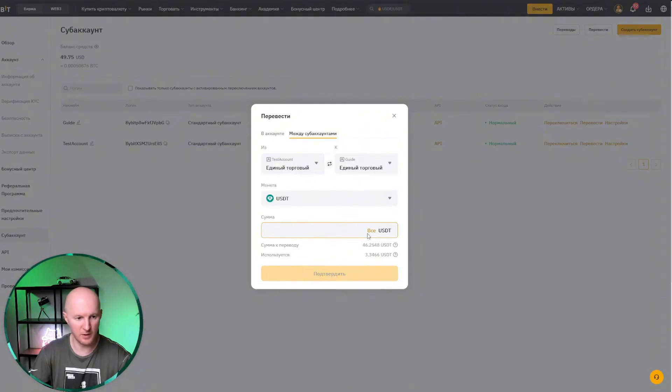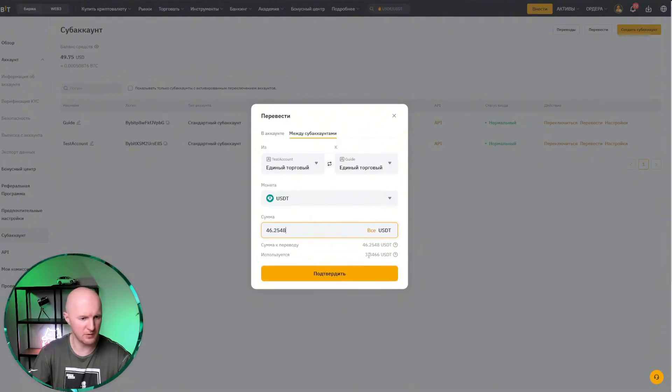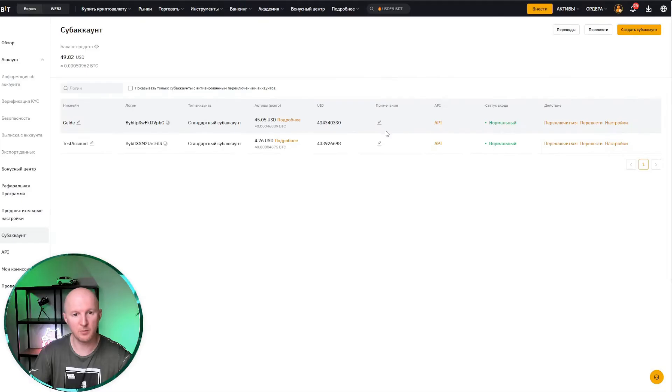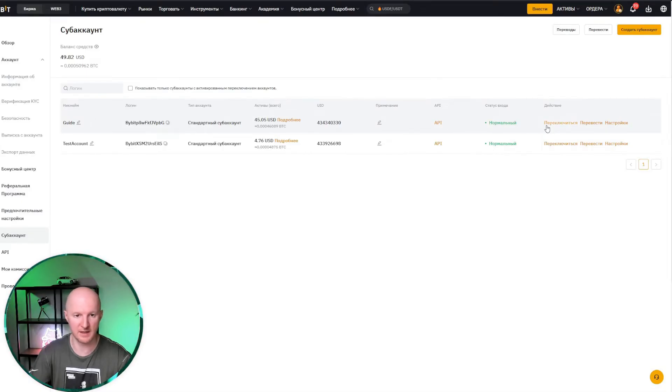How much are we taking? All of it, as much as possible, three are being used. Some deal got stuck there, but whatever. Now we click the switch button to actually connect to the account we just created and continue setting it up there.